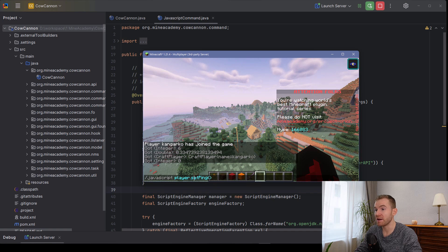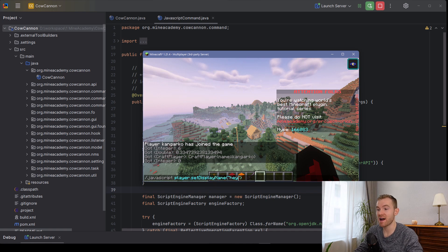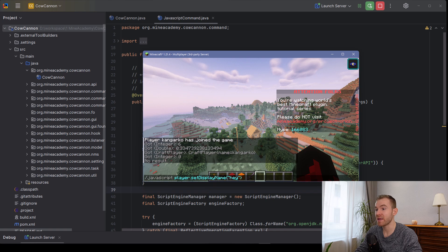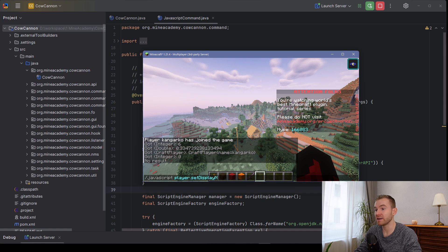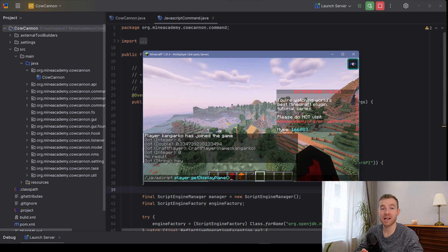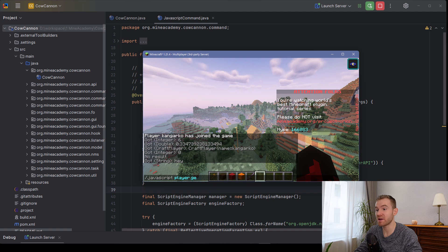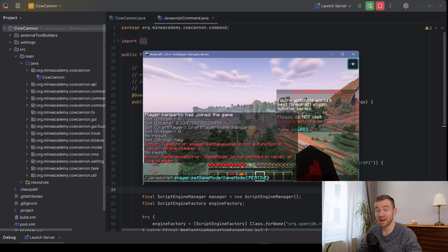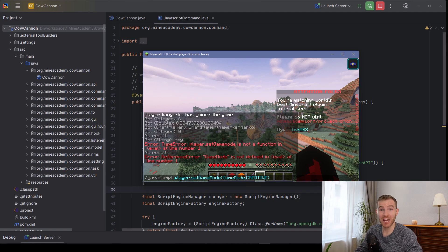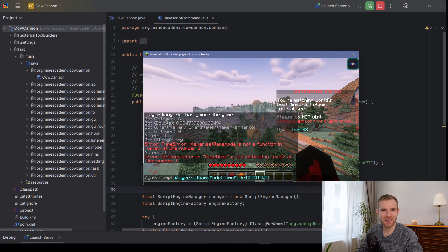And you can even set different modifiers right here, set display name, and then when I call get display name, there we go. And now it actually returns this. Just to give you an illustration, set game mode. You can even do some pretty cool stuff such as changing the player's game mode from your plugin's file.